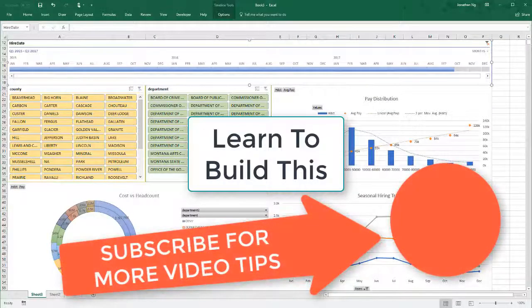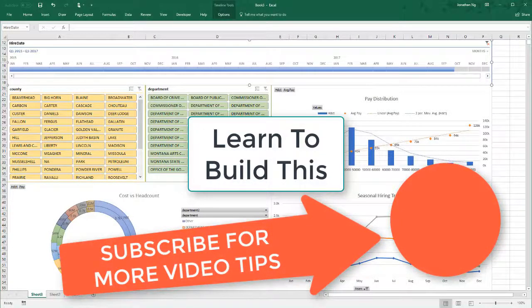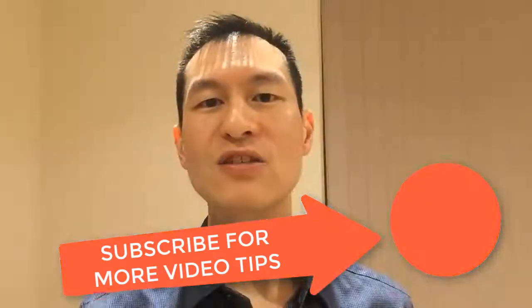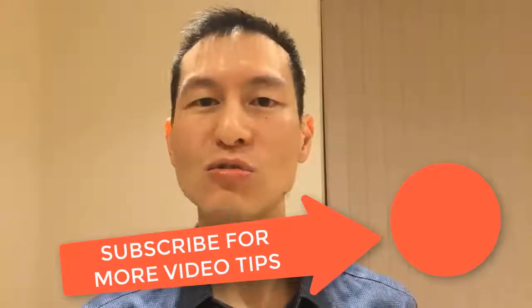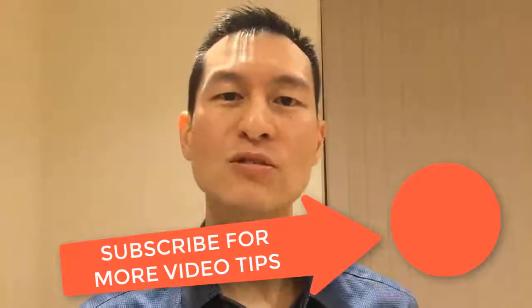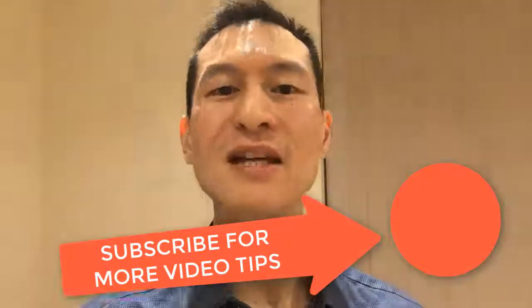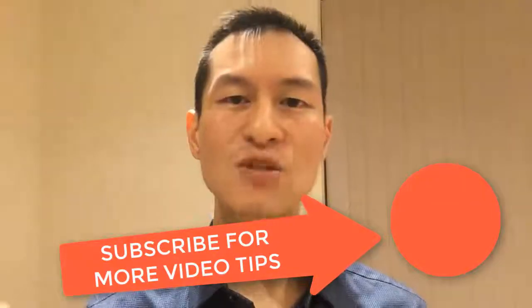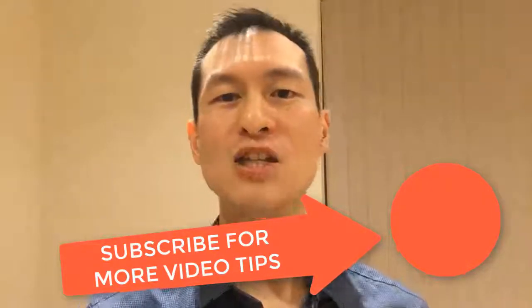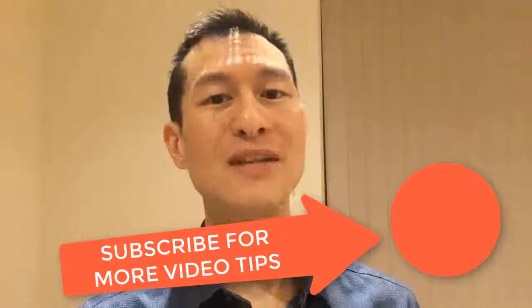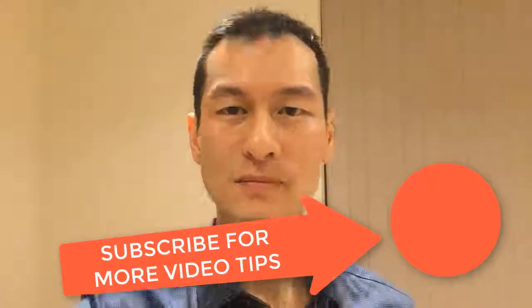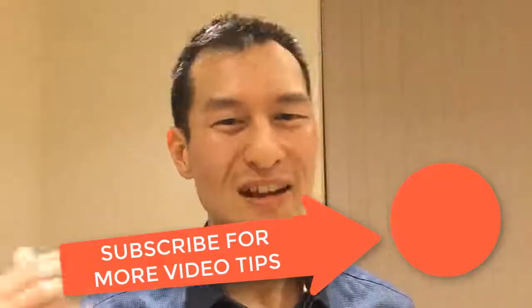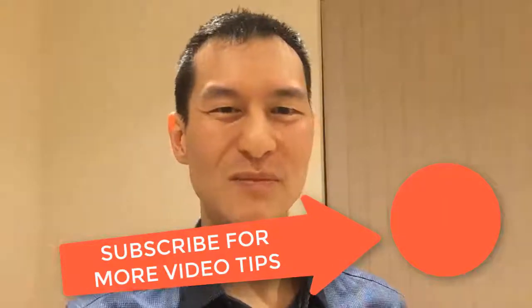If you found this video helpful, please remember to give a thumbs up. If you're not subscribed yet, and you want to learn tips, tricks, and tools to help you and your team work more effectively with data, hit the subscribe button and the notification icon so you don't miss anything. Thanks for watching this video, and I'll see you next time.